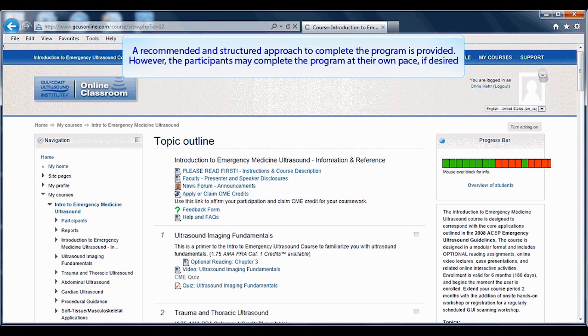A recommended and structured approach is to complete the program as provided. However, participants may complete the program at their own pace if desired.